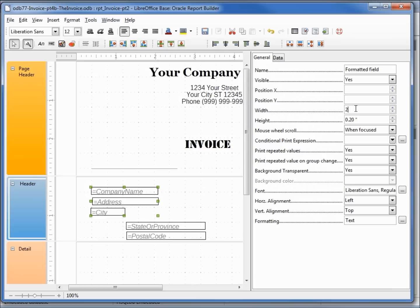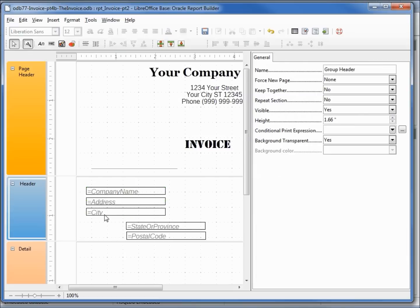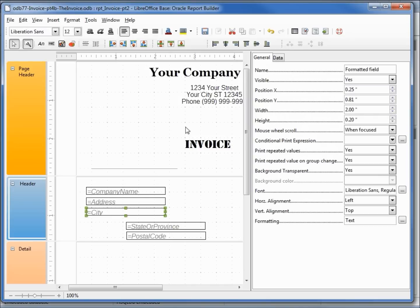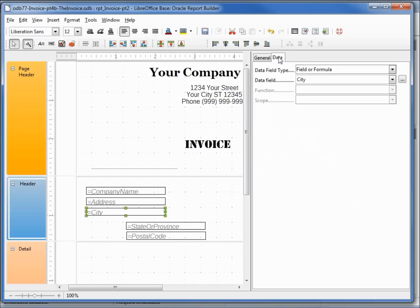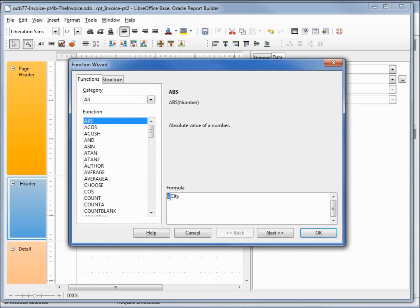Now to make the city, state and zip code line up better, I'm clicking off and only selecting the city. Coming up to the data tab and then clicking our dot dot dot box, I'm going to change city to be left bracket city right bracket ampersand double quote comma space double quote ampersand left square brace state or province.